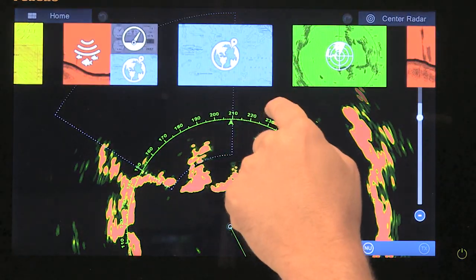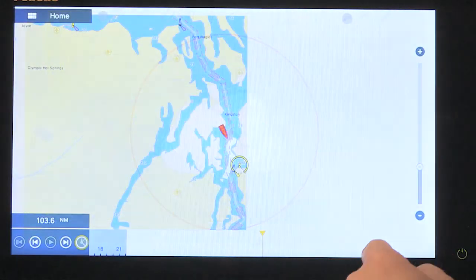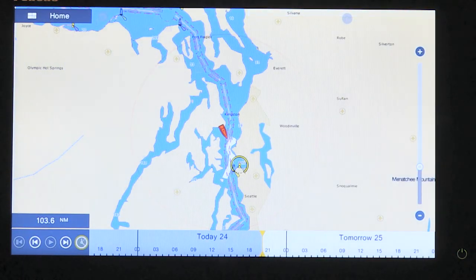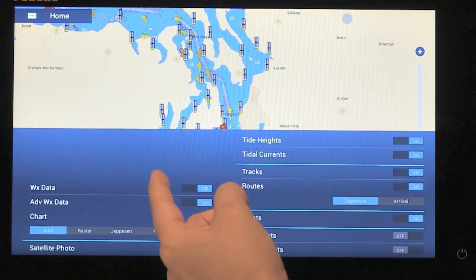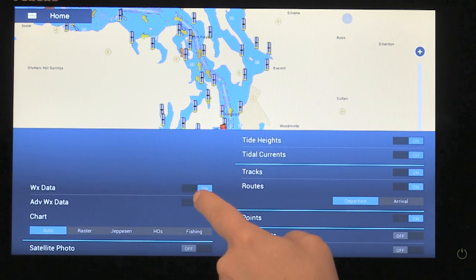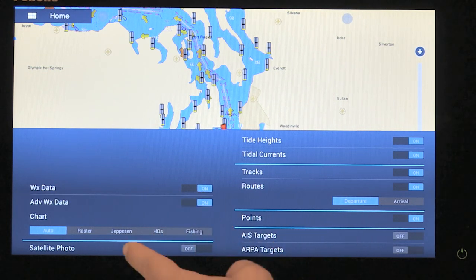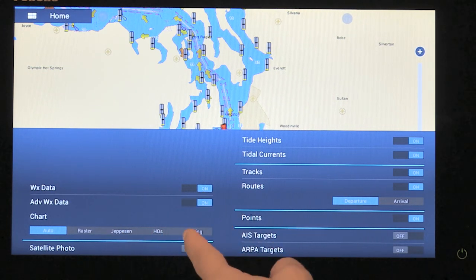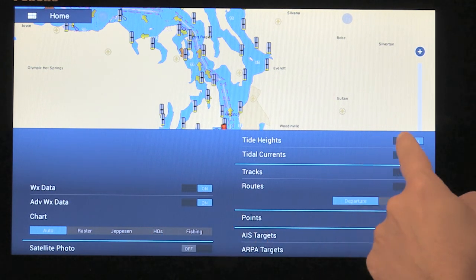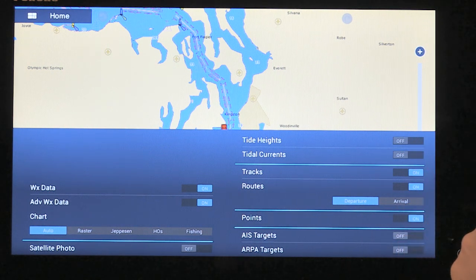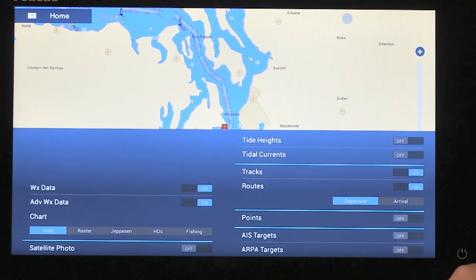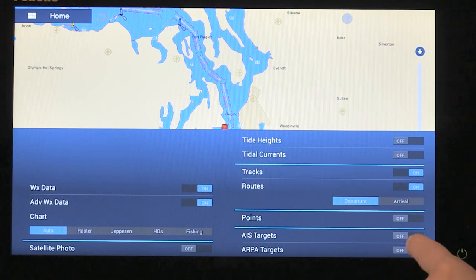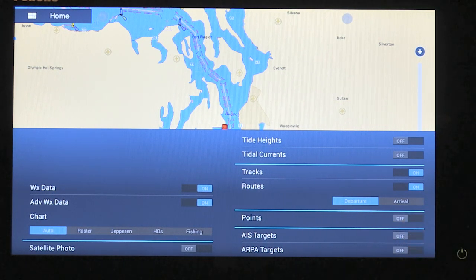Finally, if we take a look at our weather display — same thing if I bring up my layers palette. Here you'll see we have the ability to turn on and off weather data and advanced weather data. We can change our charts and overlay satellite photography. We can turn on or off our tide heights and currents, our tracks and routes, our points, and our AIS targets and ARPA targets.